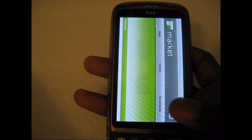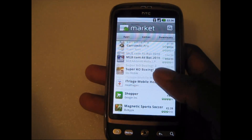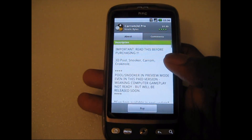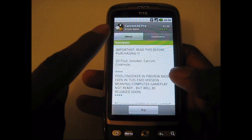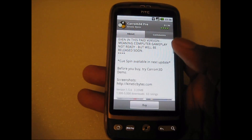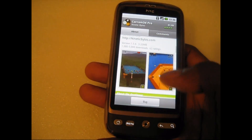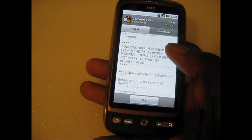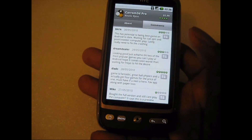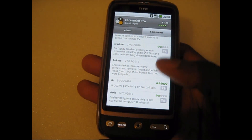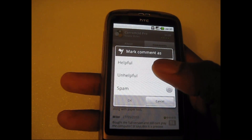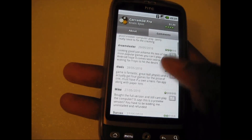Next I'm gonna show you the marketplace and some of the new features in it. As you can see the app page is divided into two sections. In the second section you have the comments. And if you see a comment, you can tap on it and you can see whether it's helpful, unhelpful or spam. Those are some of the changes.